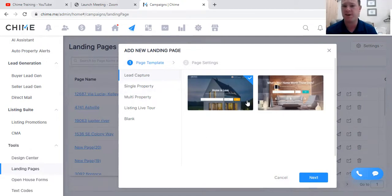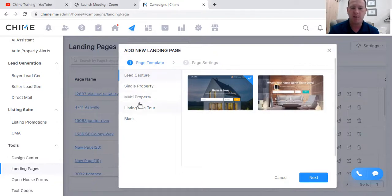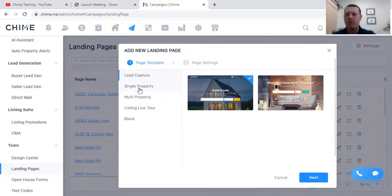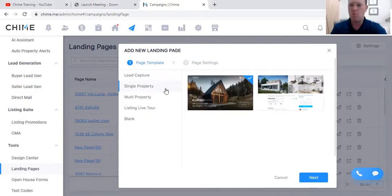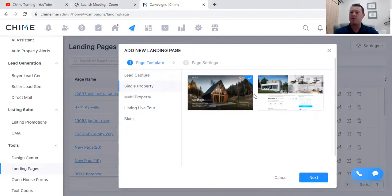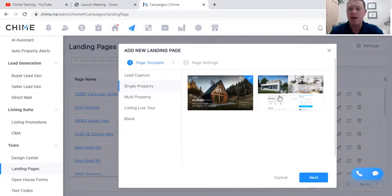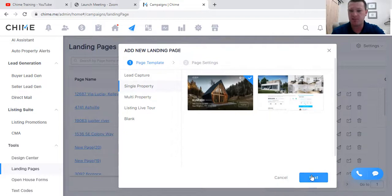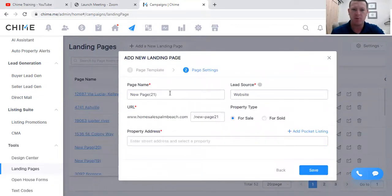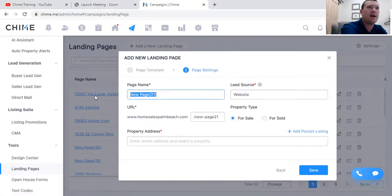This isn't just single property - this is everything. I can do lead capture, home evaluations, I can change pictures and edit everything. The options are: single property, multi-property, listing live tours, and blanks. Today's focus is on single property. I just listed this beautiful home, so here we go - there are our single property landing page templates. I have two versions; I personally like the one on the left - looks a little more modern.